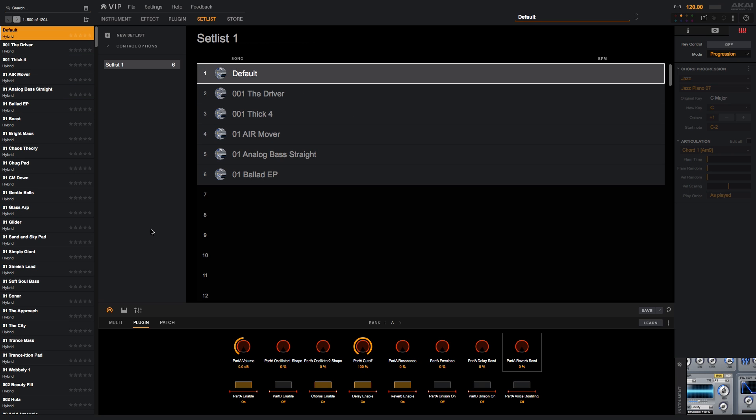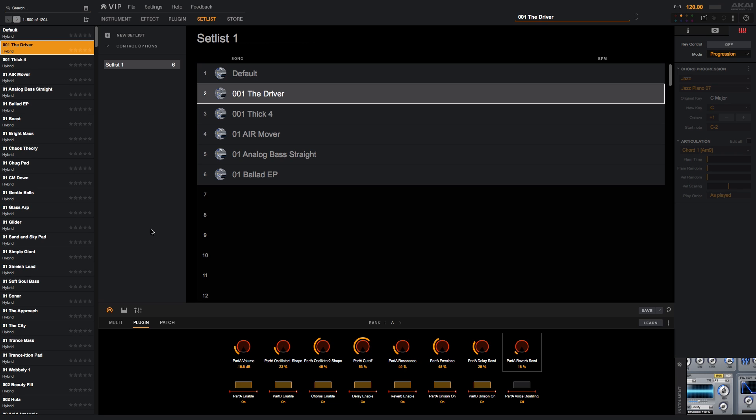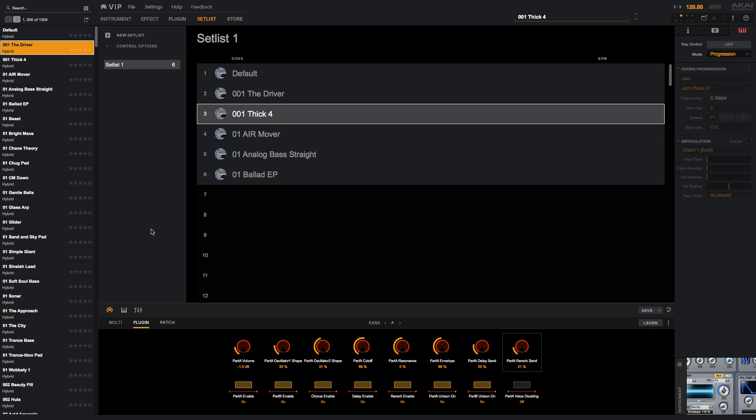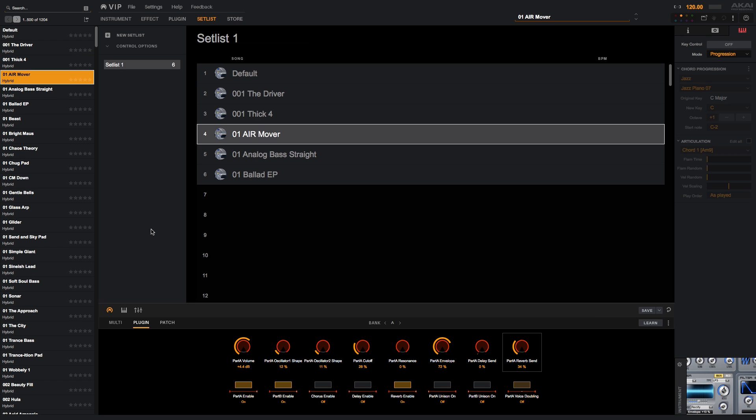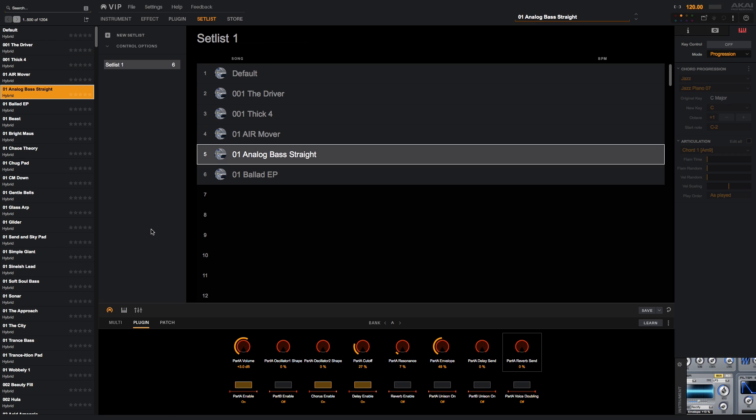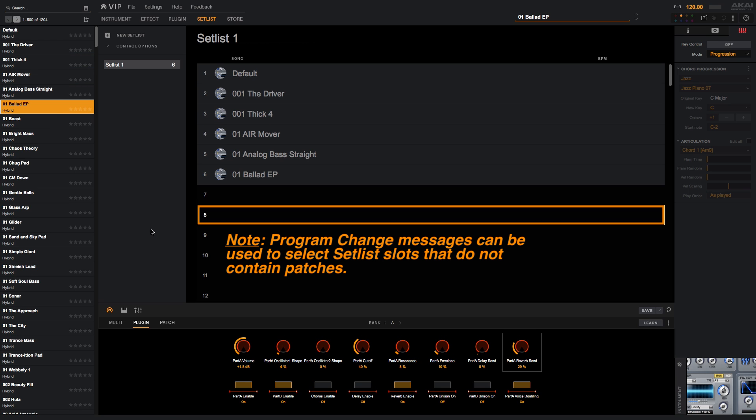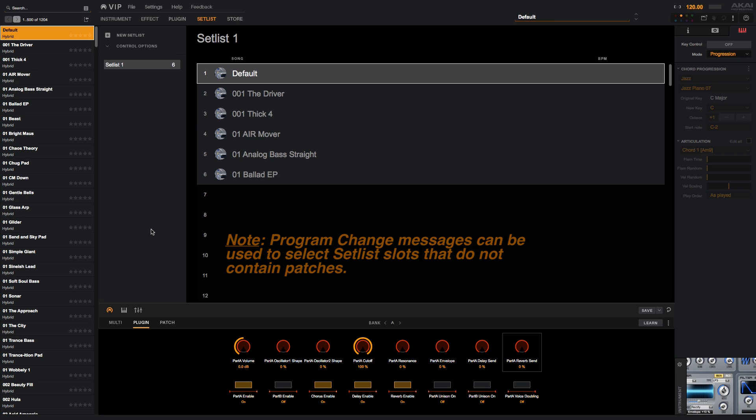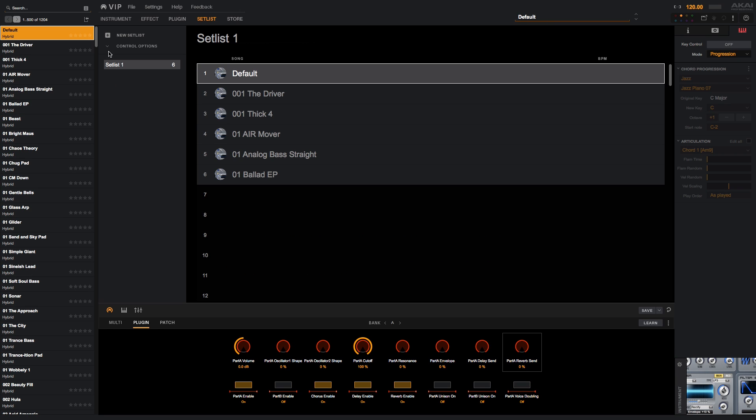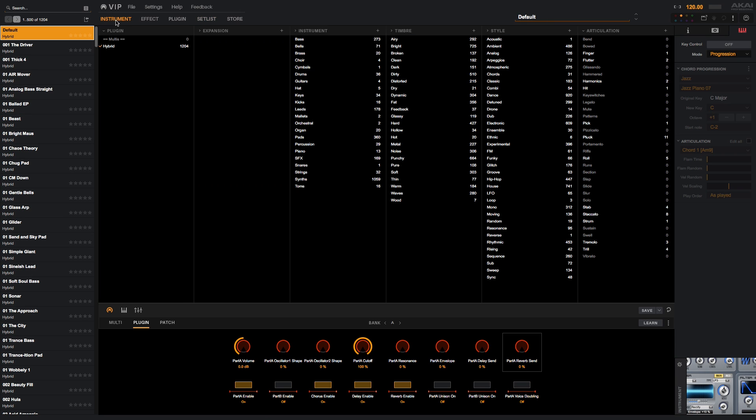Notice that the parameters at the bottom of VIP will change depending on what patch is selected in the setlist. VIP responds to program change messages by stepping through the patches in a setlist. The program change number you send will select the corresponding patch slot in a setlist. Here I'm using the MPK's pads in program change mode to send messages to VIP and change patches in the setlist. Setlist patches can be triggered in any mode in VIP, so you do not need to be looking at the setlist to change patches.